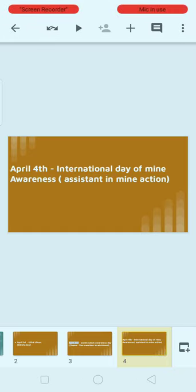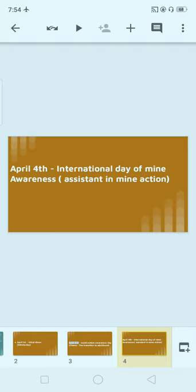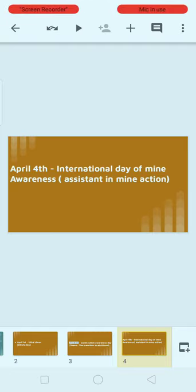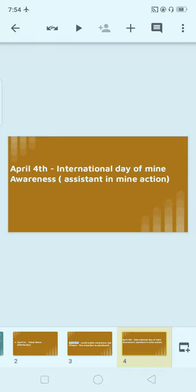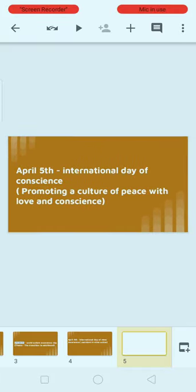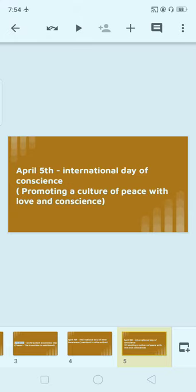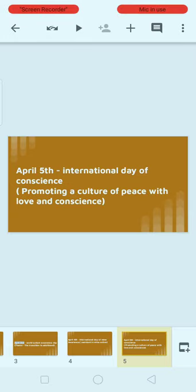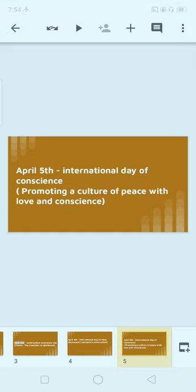Next, April 4th: International Day of Mine Awareness. International Day of Mine Awareness is celebrated on April 4th. The theme is 'Assist in Mine Action.'